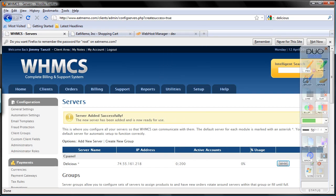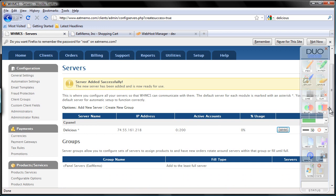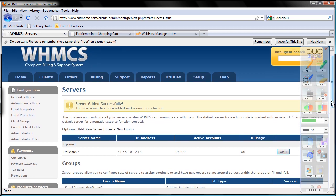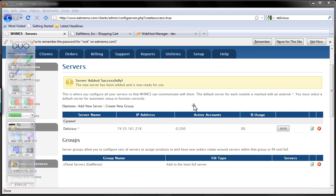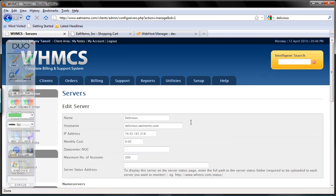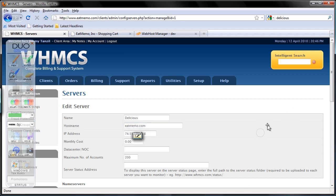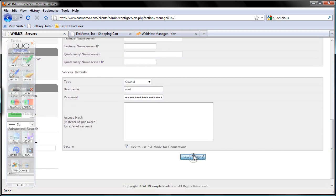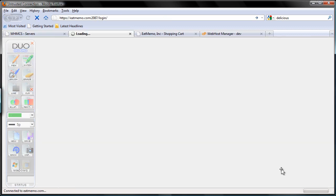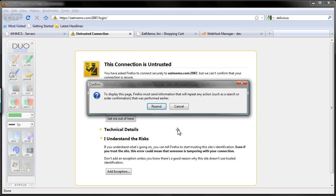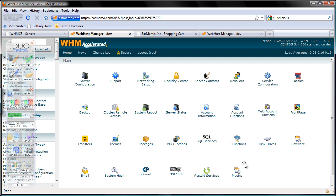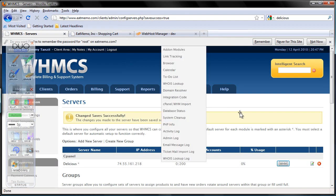I am going to close this and set the hostname. For now let's just change the server name because it is too long a process. So I am going to edit my WHM and change this — just eatmemo.com for now, since it is already up. I am going to use eatmemo, scroll down, and save changes. Now if I click this button, this should work. I understand the risk — add exception, get certificate, confirm. There we go — we are inside WHM. So that is working. That is how you test it, if your server is linked up properly with WHM.